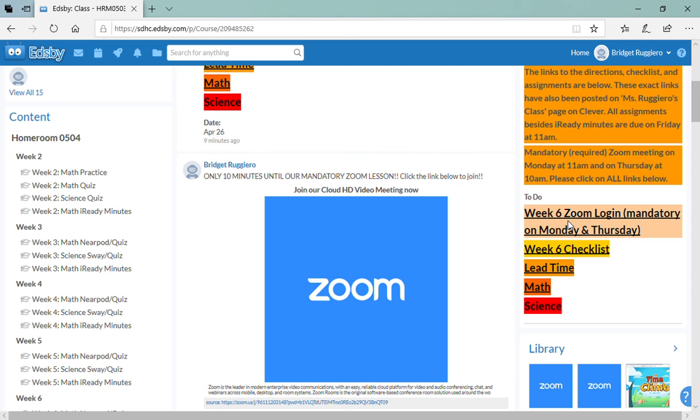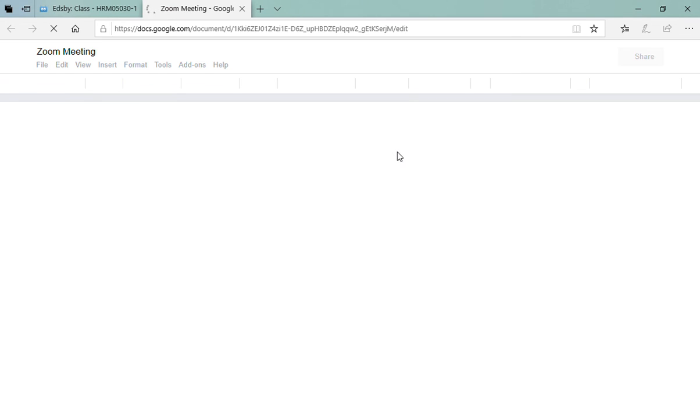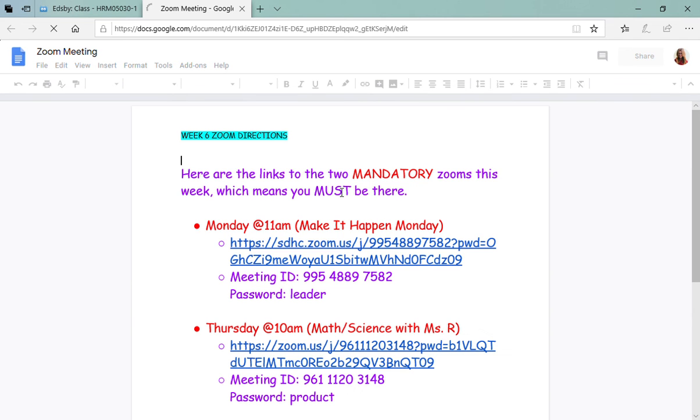So when we click on week six zoom login, it's going to open up to a Google Docs where you will have all your login information for zoom for the week. So remember on Monday at 11 a.m.